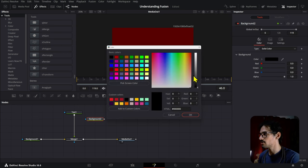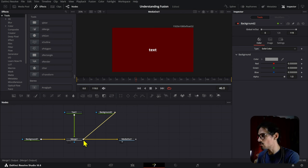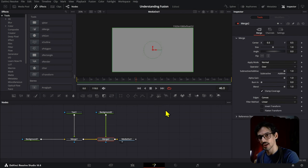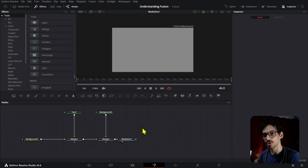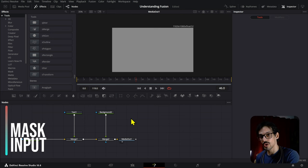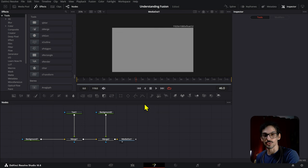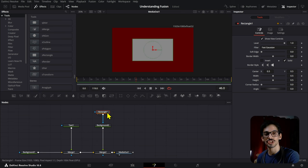When you add more elements into your Fusion composition — let's say another background with a different color — you can simply connect it using the output and connect it to another merge node, which will automatically be created. You don't have to go and bring another merge node from the tab. Once you're used to Fusion, you'll most likely just press Ctrl+Spacebar to find what you want. If you've been paying attention, you probably noticed the little triangle on all of these nodes. That triangle is the mask input, meaning whatever you connect to it will act as the mask for that node.